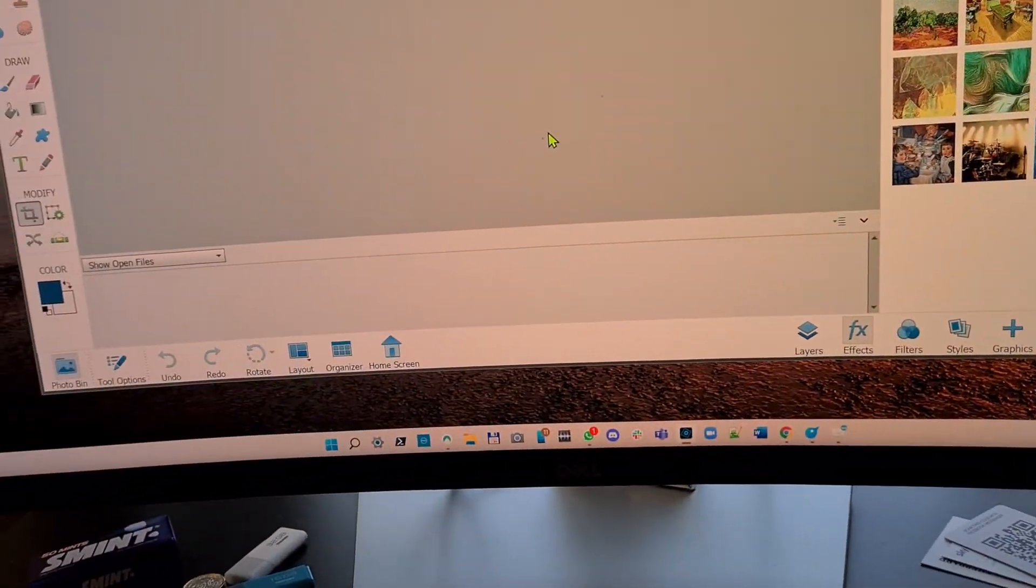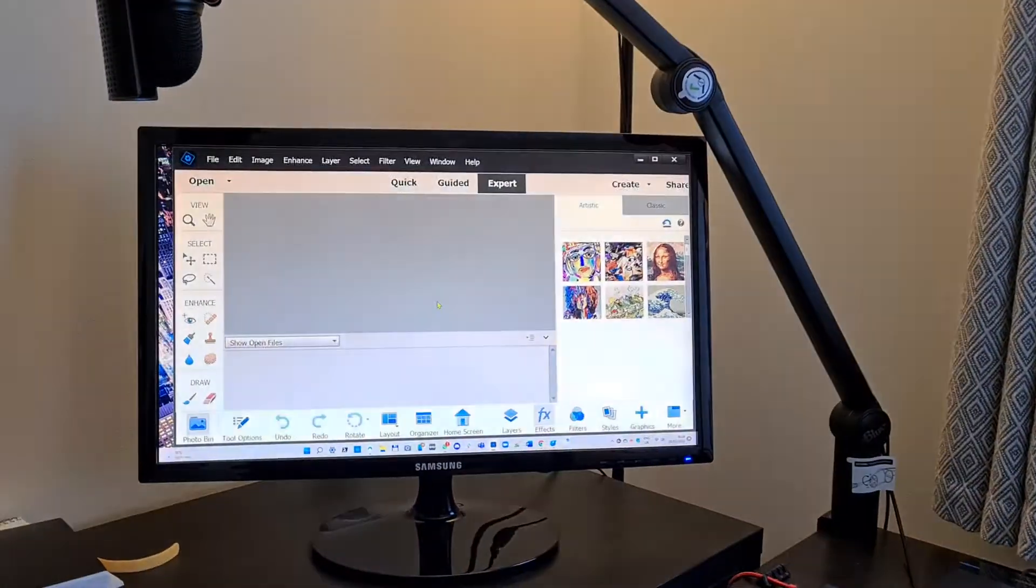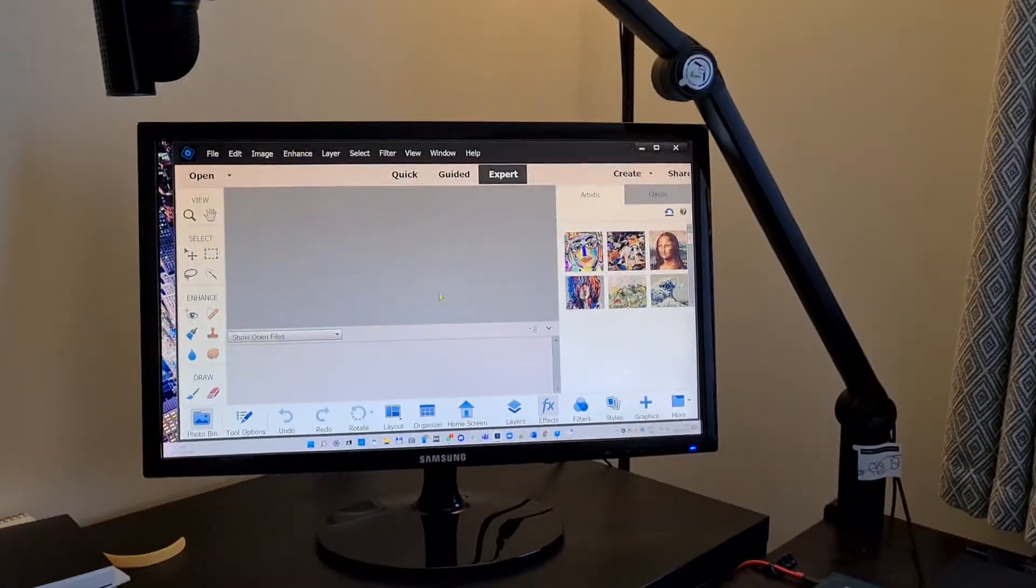So I'll do that, turn it off, and what happens is the primary display then becomes the Samsung monitor. So the Dell monitor is turned off.